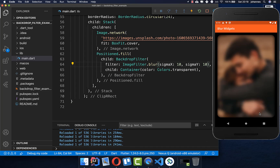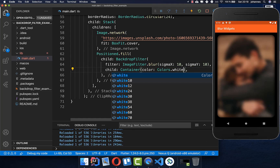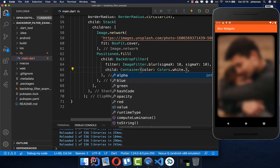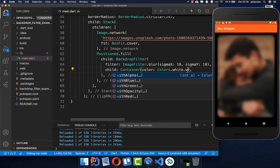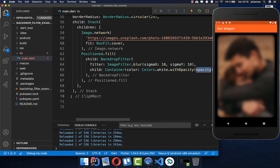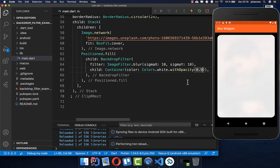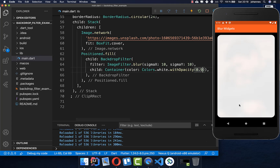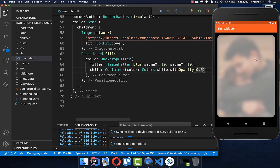You can also change the color — put some other color inside — and then you need to make sure that you set an opacity, let's say 90%. Then you have this white color, and if you decrease the opacity to 50%, you see more of the image.